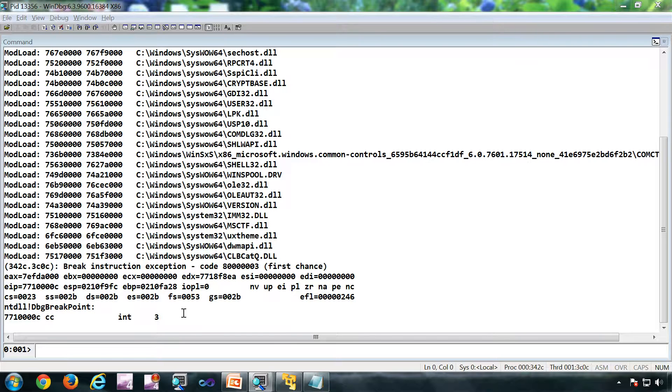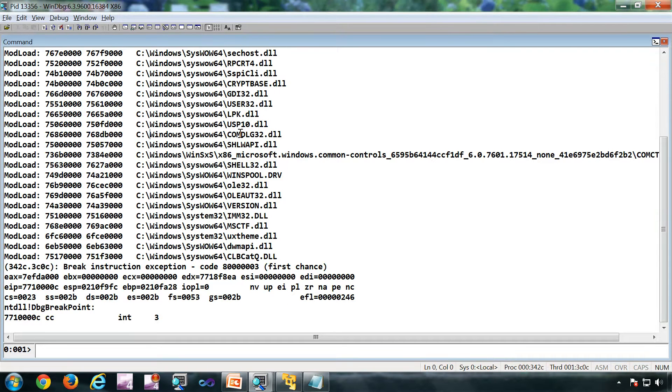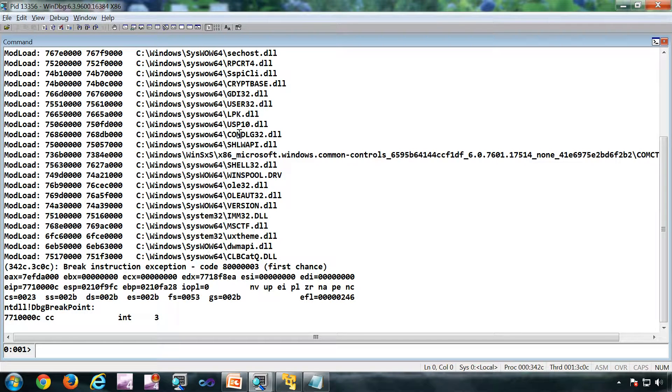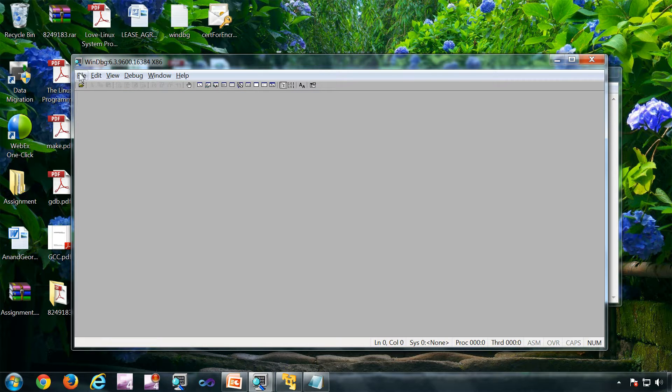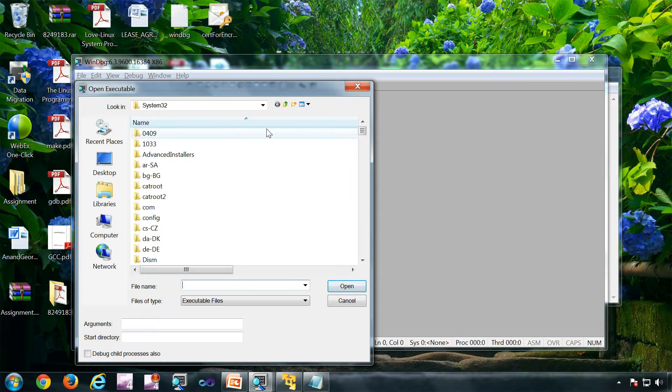Now you cannot interact with this notepad. If I click the notepad it won't come because it is being debugged. This is how you attach WinDbg to a process, this is called user mode live debugging.